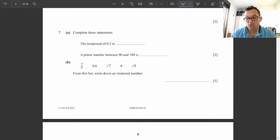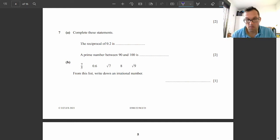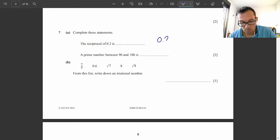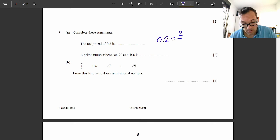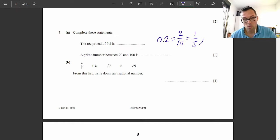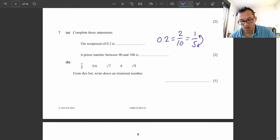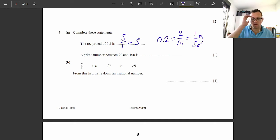Question 7A. Complete these statements. The reciprocal — remember, reciprocal is the inverse; it's what you multiply something by to make it 1. So 0.2 as a fraction is 2 over 10, which simplifies to 1 over 5. The reciprocal means we invert and swap those around, which makes it 5 over 1, which is just 5. The reciprocal of 0.2 is 5.